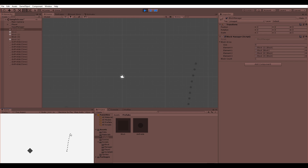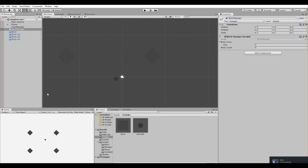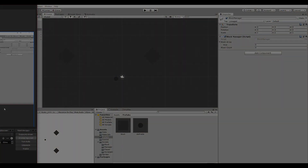That'll be it for this video. In the next one we'll make the blocks reappear when you restart the game — if all blocks are hidden, clicking the mouse will make them reappear. Thank you for watching, and sorry for the poor explanation of events; English is not my native language, but I'll explain it better in the future. See you in the next one!